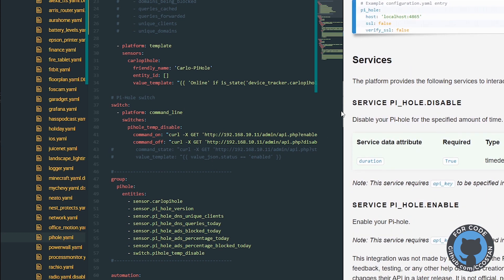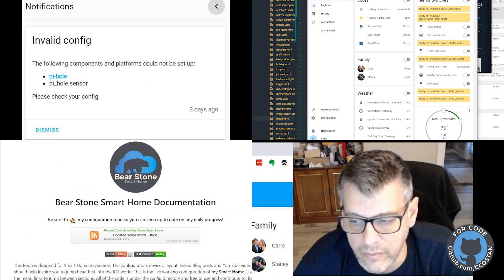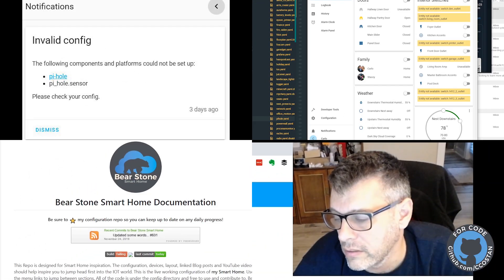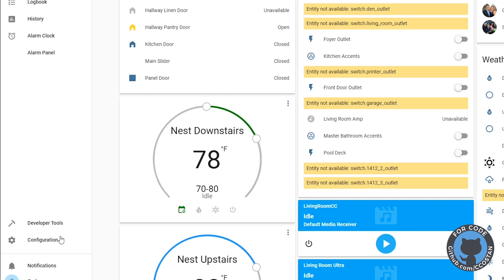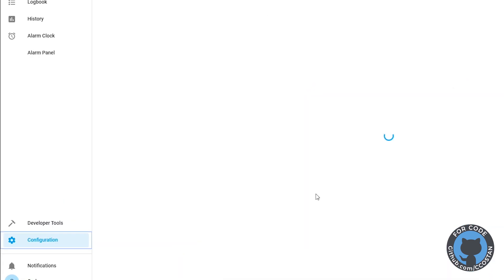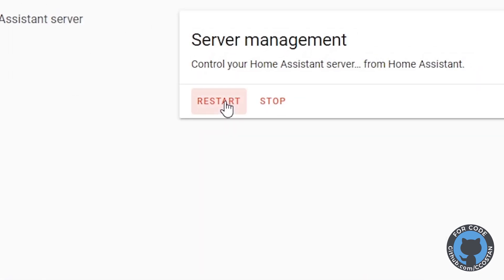So this is pretty quick. Let's go ahead and connect to Home Assistant. Actually, we'll do it through here. Let's bring this big. Now let's go to configuration, server control, and then we're going to restart.